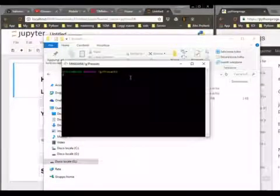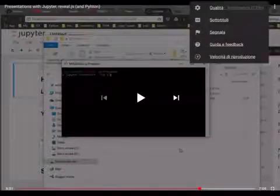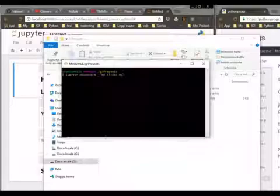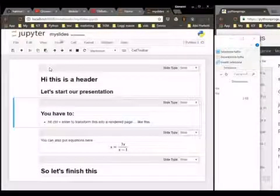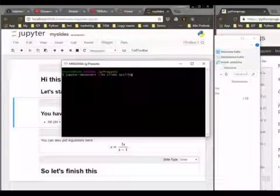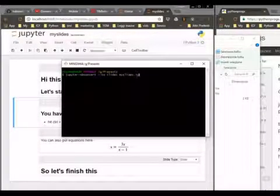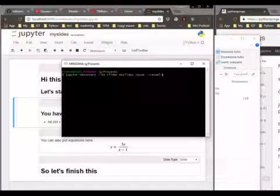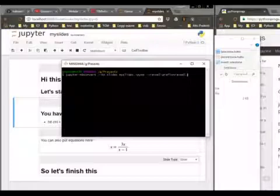Now we go into our folder and use the command 'jupyter nbconvert --to slides my_slides.ipynb --reveal-prefix=reveal.js' to convert the notebook. We change the name of the file to 'my_slides' — so the full command is: jupyter nbconvert --to slides my_slides.ipynb --reveal-prefix=reveal.js.